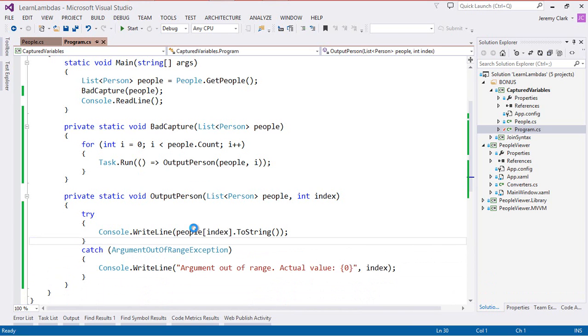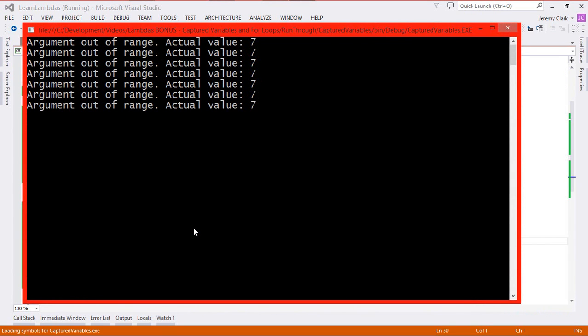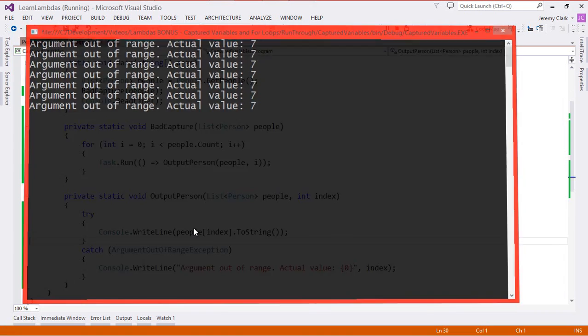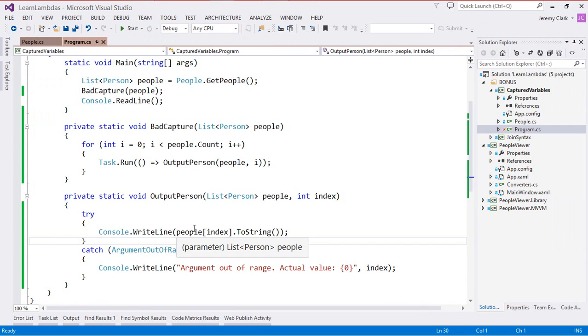Let's run our application again and this shows us what our problem is. Notice that the actual value of the indexer that we captured is seven and also notice that it's the same for all seven calls of this method and that's something that we don't expect by just looking at this code.